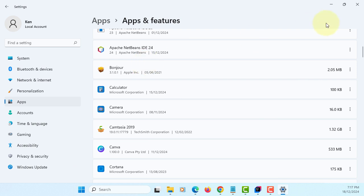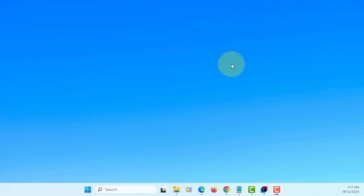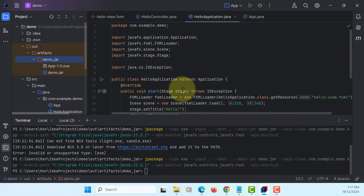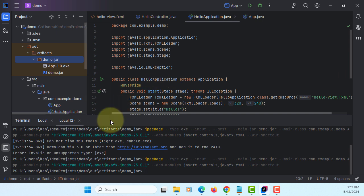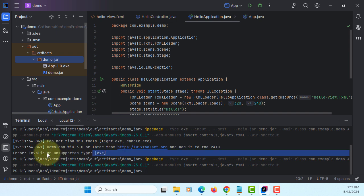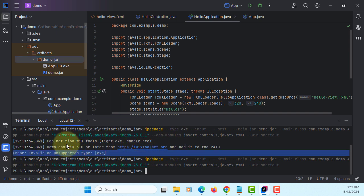This is why you need the Wix toolset to create exe and msi files on Windows 10 or 11. That's all, thank you.